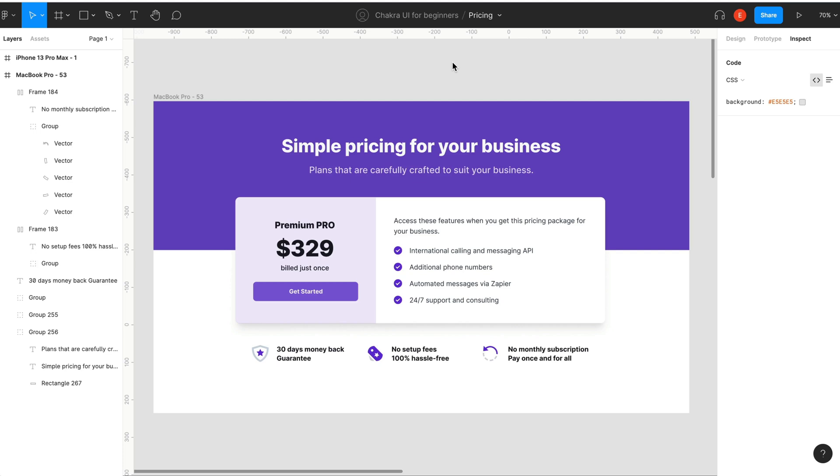In the previous videos, we built the first two sections of the UI, which we call the Header and Pricing section. Now we are going to build out the final section of this UI and we'll call it the Features section. Looking at this design, we can see that the section is made up of an icon with some text.